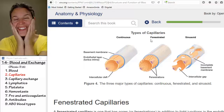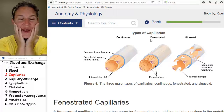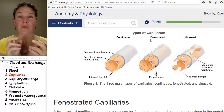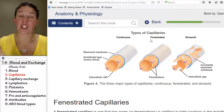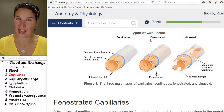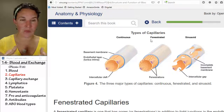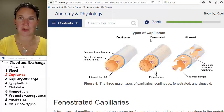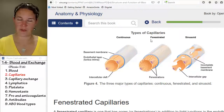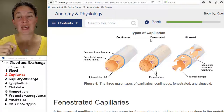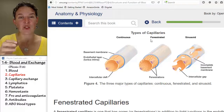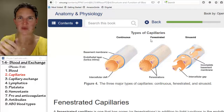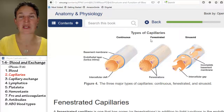The liver also has sinusoidal capillaries. One of its functions is to produce plasma proteins — big proteins that hang out in the blood plasma and are required for all sorts of things. If you don't have super leaky capillaries, you can't build those large proteins and then get them into the bloodstream.